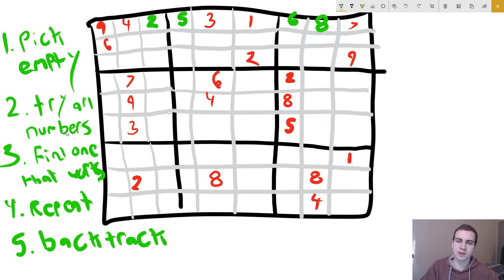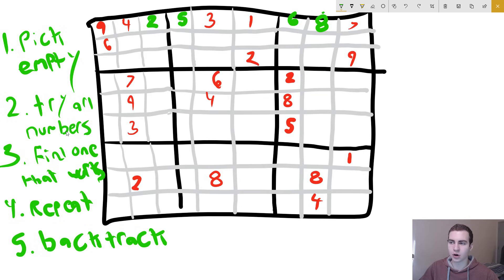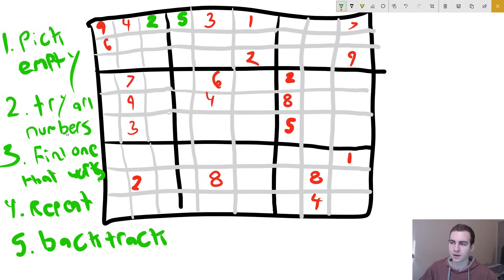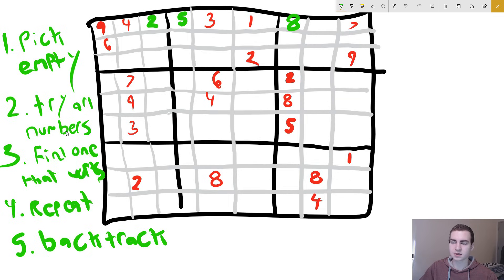When we find there's no valid number for this square, we backtrack. We erase the current value and go back to the previous step and continue from there. We had tried six, so now we'll try seven — does seven work? No, seven's already there. We try eight — does eight work? No, eight is already here. We try nine — does nine work? No, nine is here too.